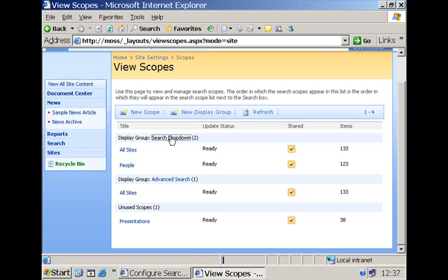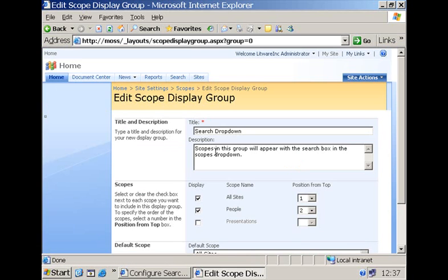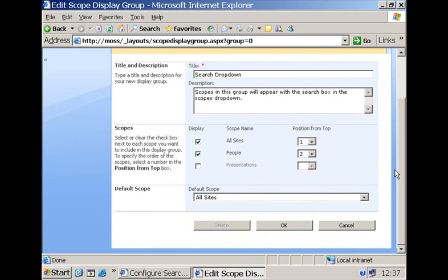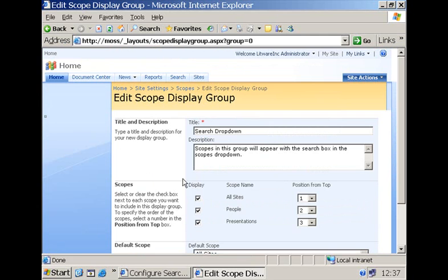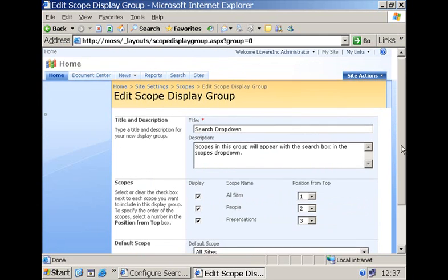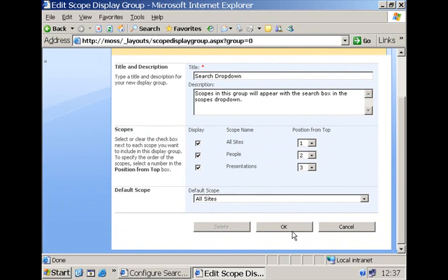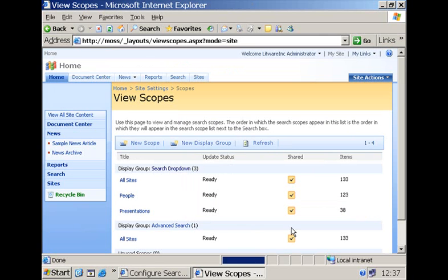What I need to do is go into the detail of the display group and then I can activate my presentations search scope and pressing OK will save this setting. And as a result we will have our presentations search scope now available within the scope picker in this collaboration portal.